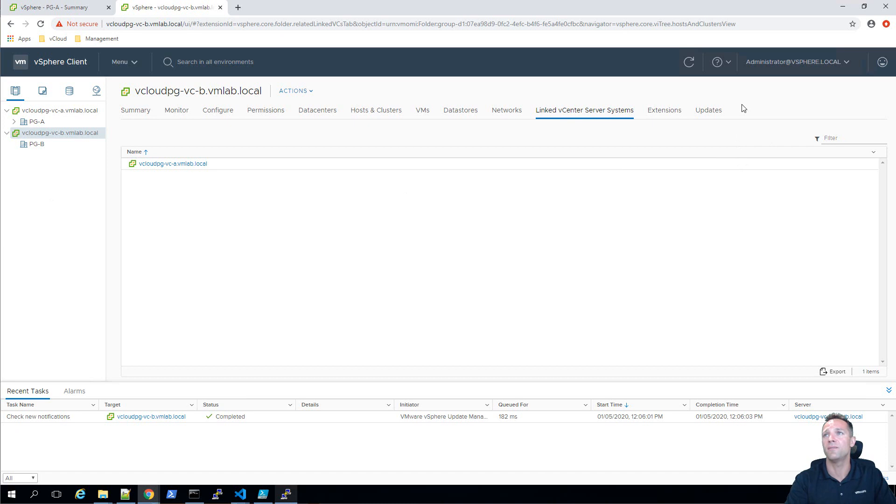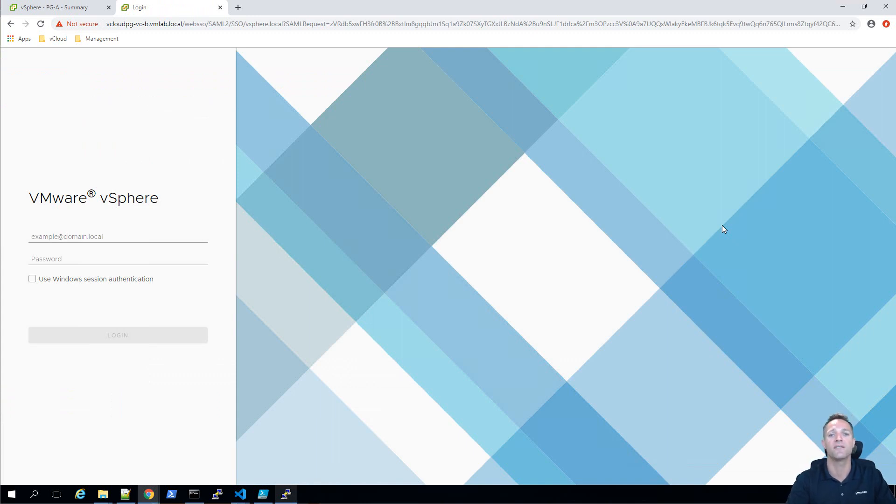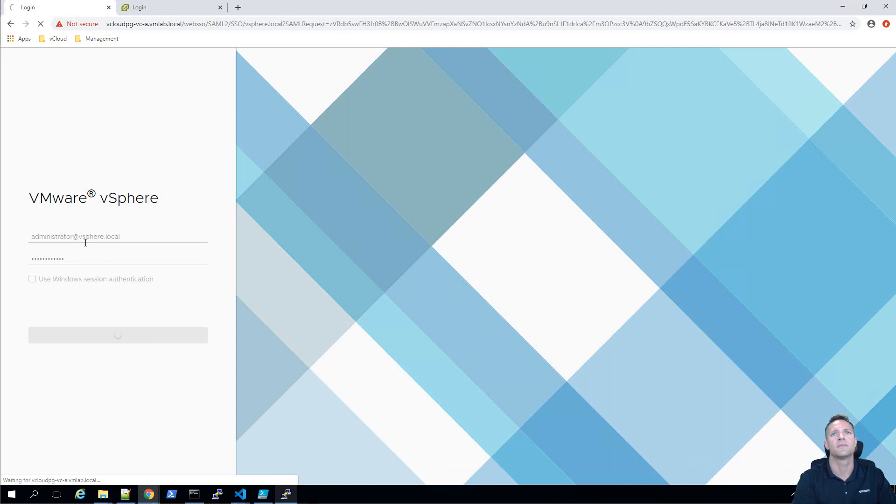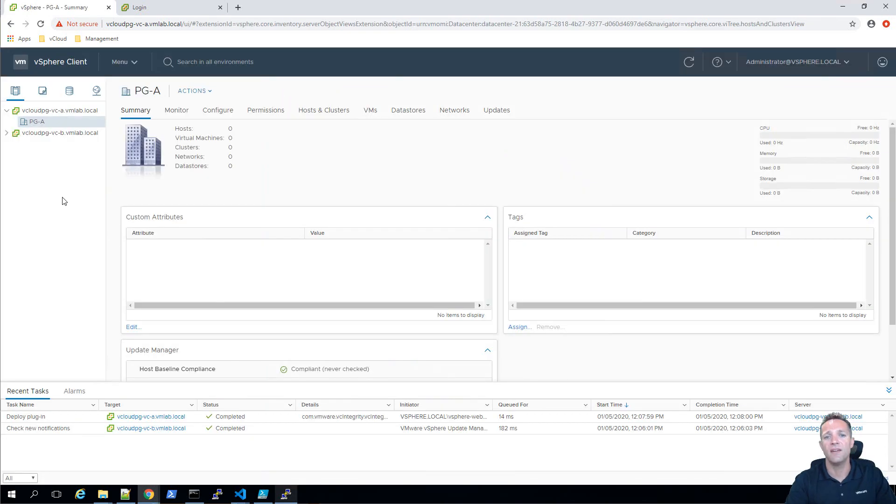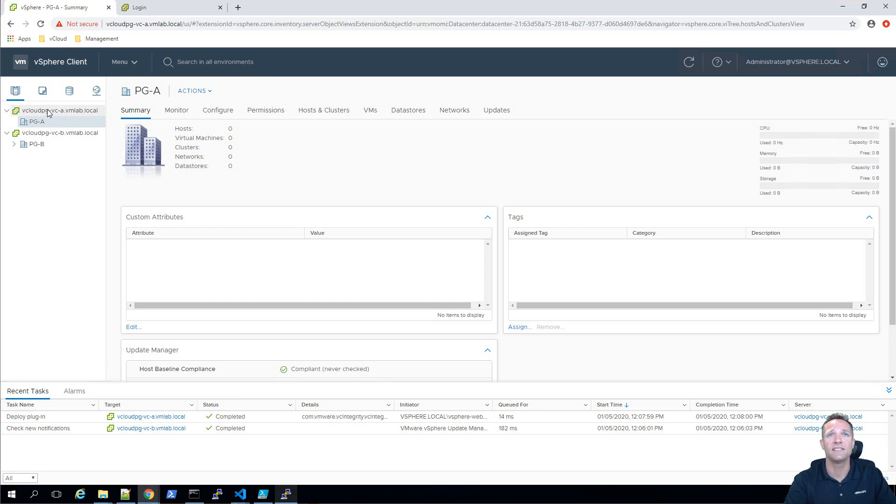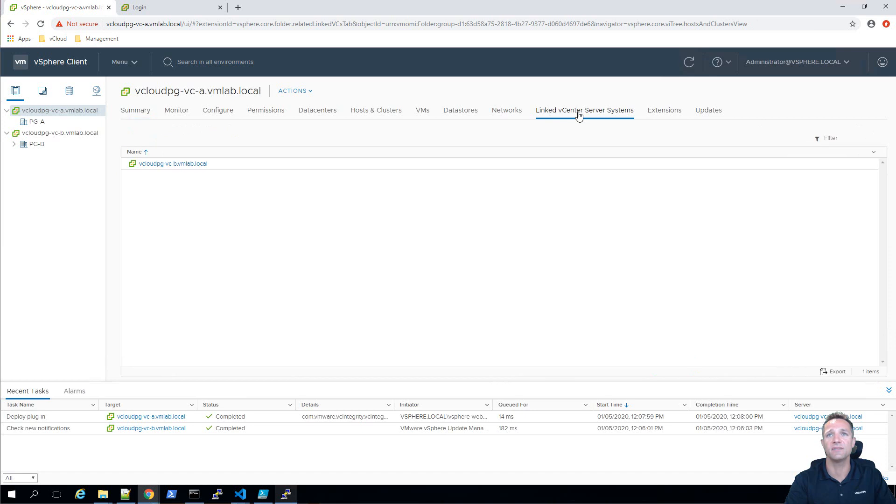And what I'll do is I'll log out of our vcenter b and I'm going to go over to vcenter a log into the web ui and we're going to see exactly the same thing as what we saw on vcenter b. I'll log in here with my administrator username and password and there we have it on the left hand side we've got two vcenter servers so we've got our vcenter a and our vcenter b but this time if I click on vcenter a and on the right hand side I click on the tab linked vcenter server systems we're going to see vcloud pg-vc-b vcenter server here.